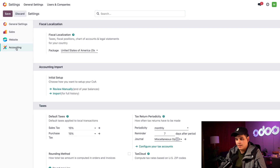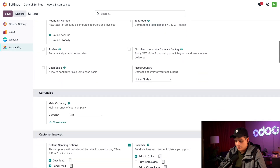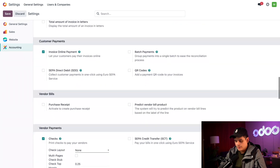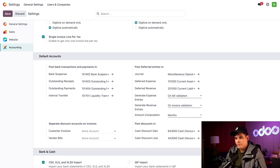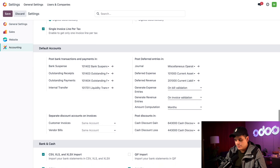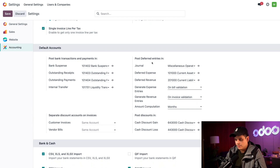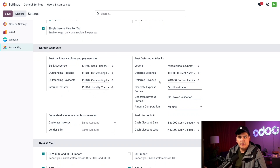We're going to click on the accounting icon on the left-hand side. Once inside, we need to take a look at some settings involving the default accounts. We need to make sure both the deferred expense and the deferred revenue fields are both filled in and have a value. This allows the scheduled action we'll be looking at today to run properly.